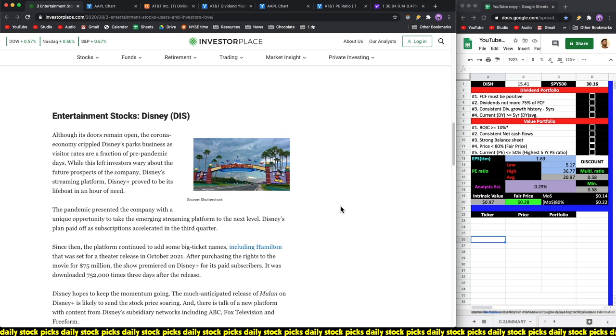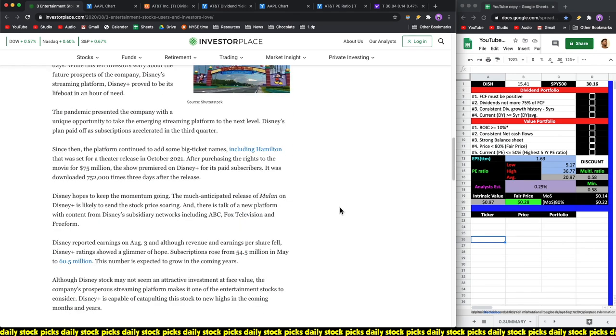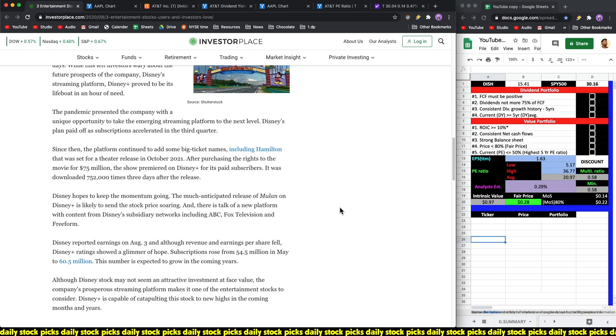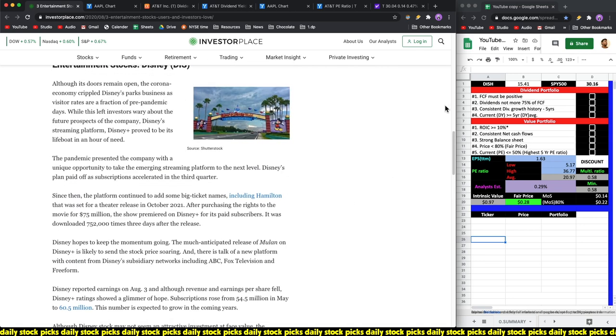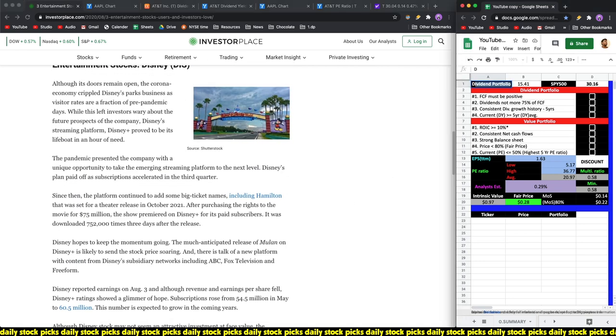Disney hopes to keep the momentum going. The much anticipated release of Mulan on Disney Plus is likely to send the stock price soaring. Disney reported earnings on August 3rd and although revenue and earnings per share fell, Disney Plus ratings showed a glimmer of hope. Subscriptions rose from 54.5 million in May to 60.5 million subscriptions. Wow, this is on par with Netflix subscriptions in the earlier days.